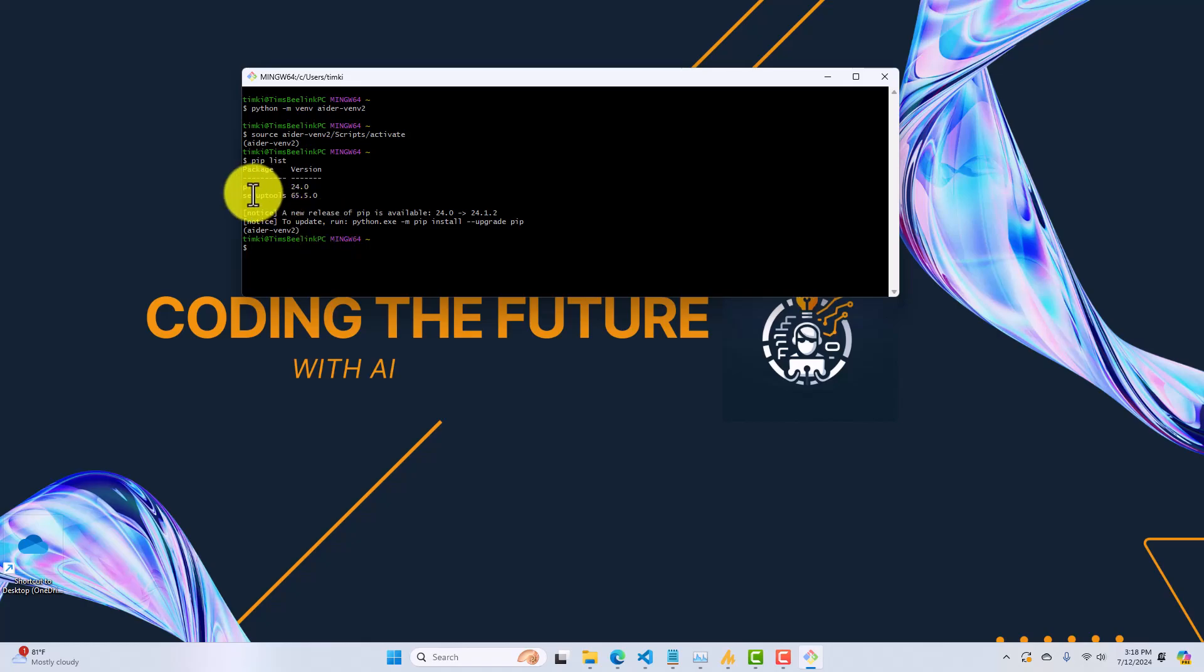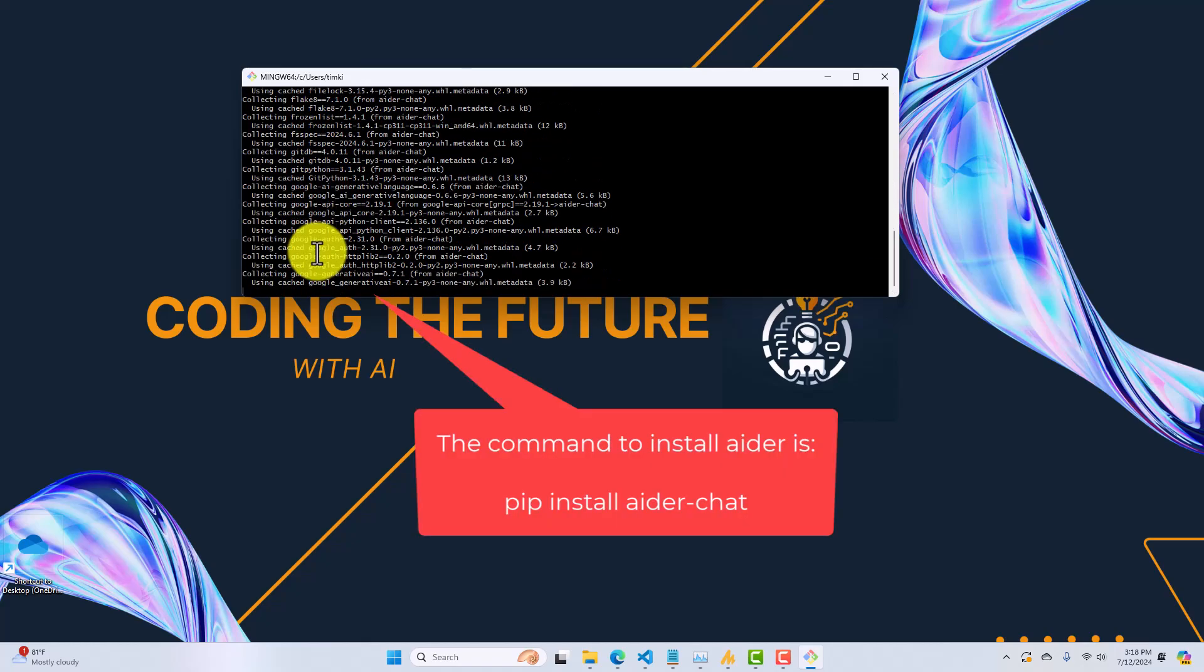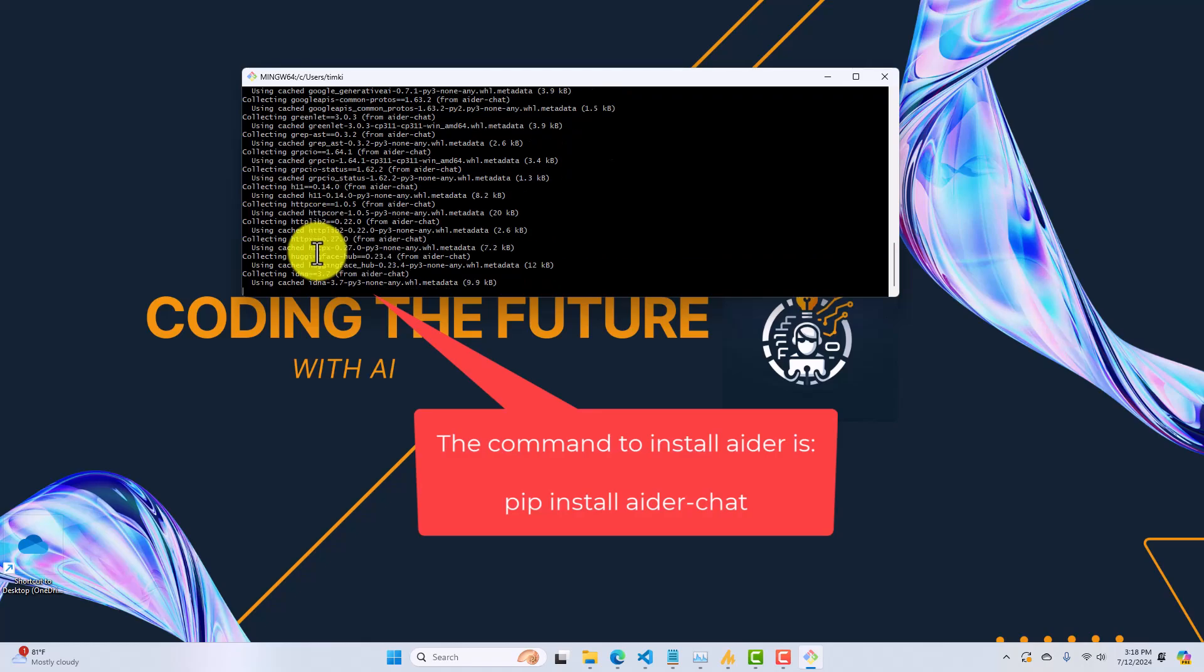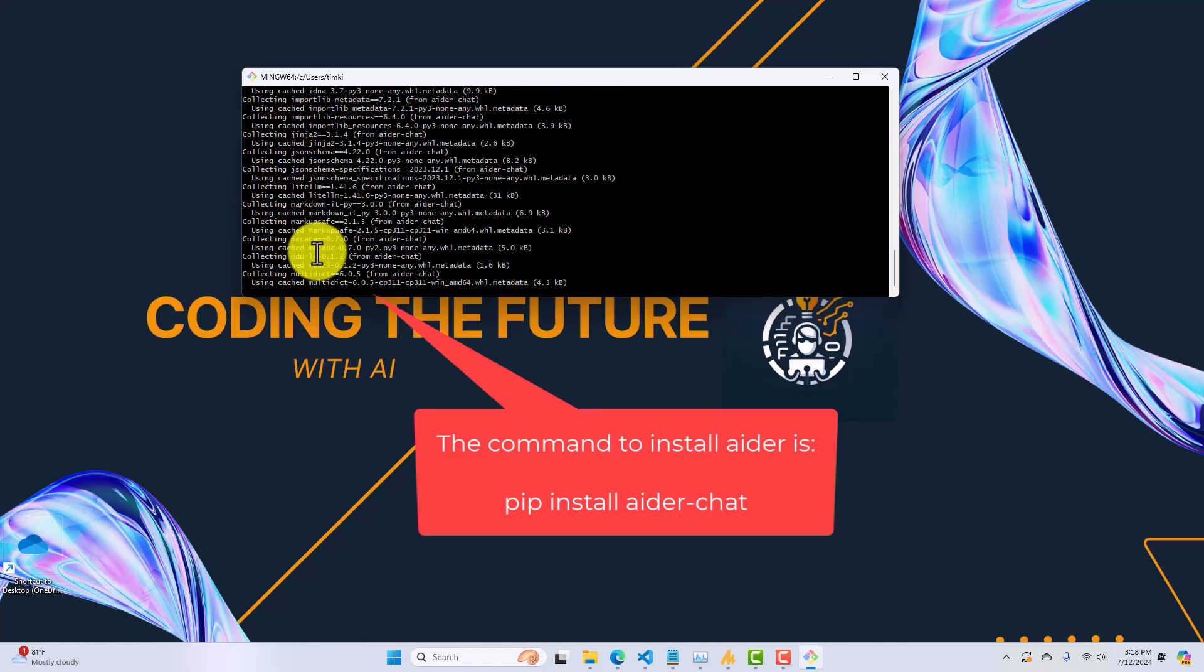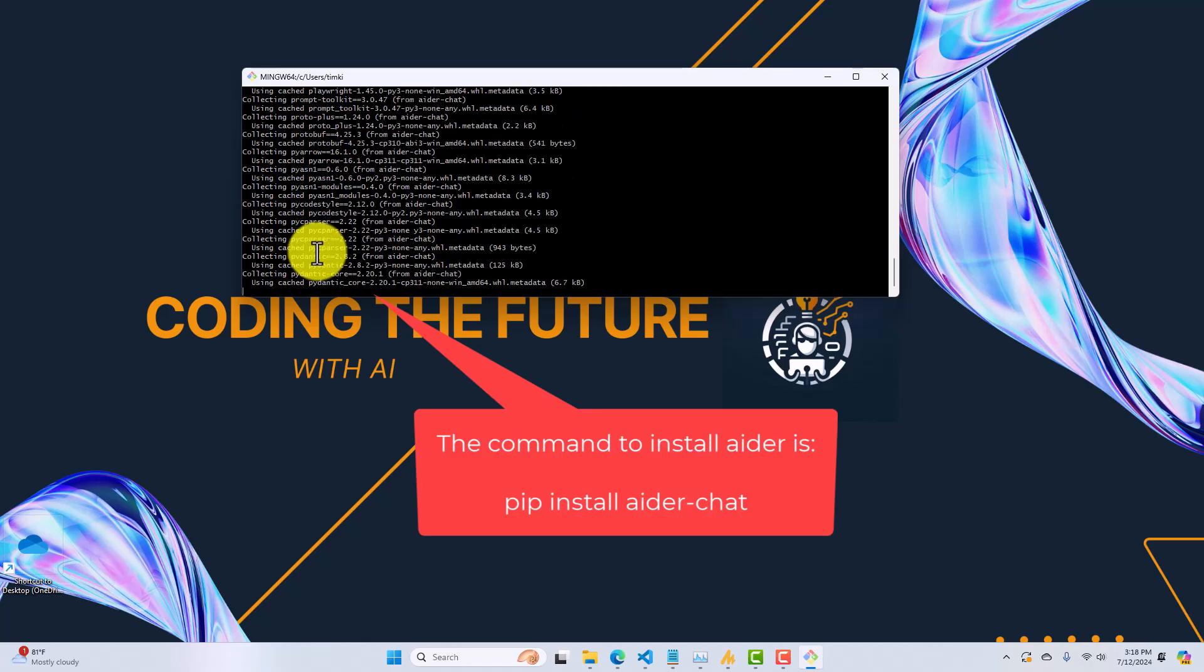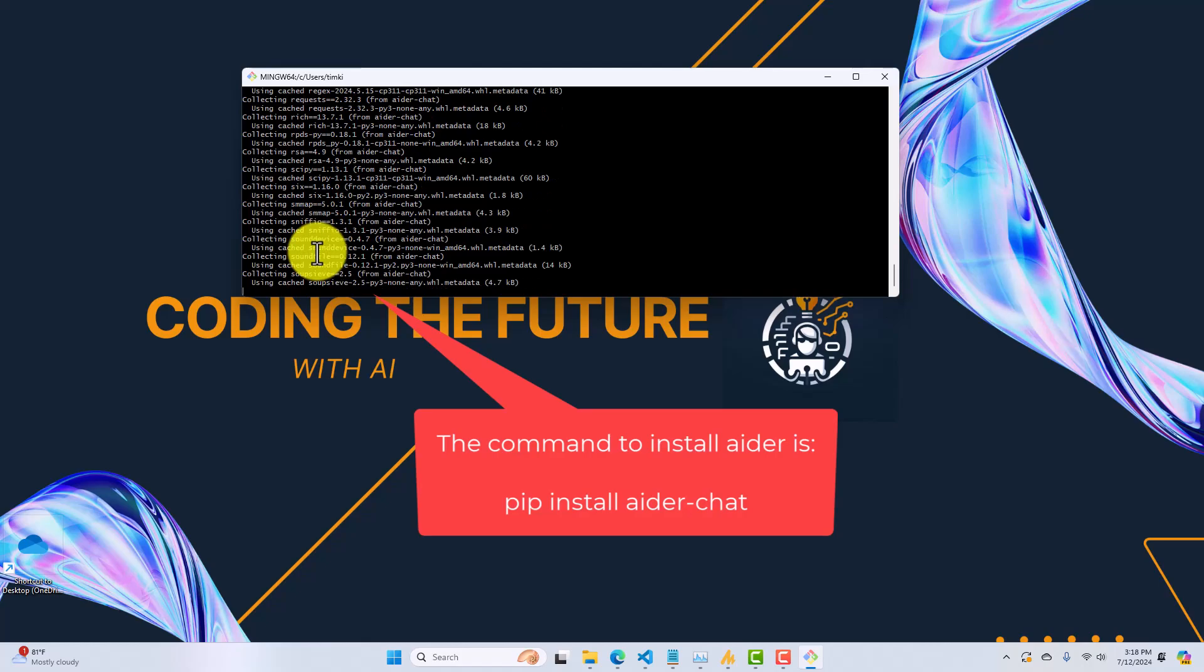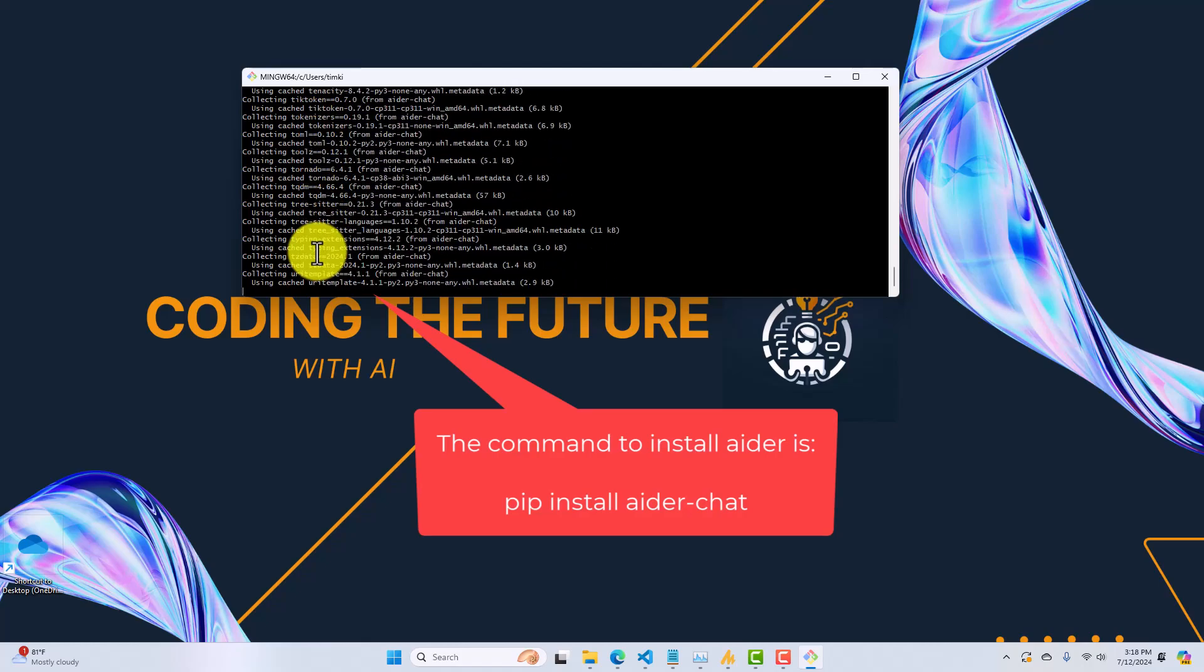All right. So, currently, minimal setup tools. That's it. So, what we need to do is we need to get Aider and all of its dependencies installed. So, to do that, we're going to say pip install aider-chat. Okay. So, this is installing Aider and all of its dependencies inside our newly created isolated Python environment. This is going to take a bit. So, I'll be back when it's complete.